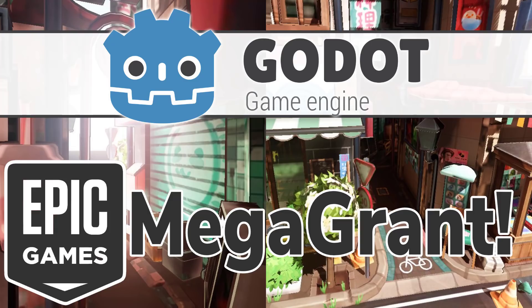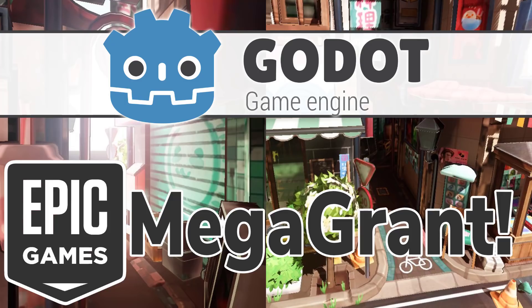So let me know what you think. Did you wake up this morning thinking that Epic Games were going to give a quarter of a million dollars to the Godot Game Engine? Because if you said yes, I think you're a lying piece. Anyways, that's it. Let me know what you think. Comments down below and I will talk to you all later. Goodbye.